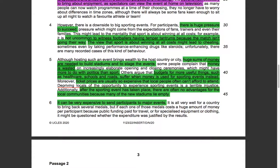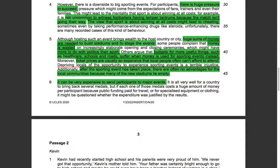Others argue that budgets for more useful things — such as healthcare, schools, and roads — suffer when money is used for sporting events instead. So the money that could go to important infrastructure is redirected toward building stadiums for a sporting event. That's a significant drawback. Moreover, ticket prices are usually so expensive that local people often can't afford to attend.